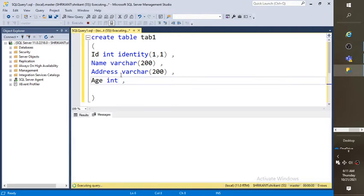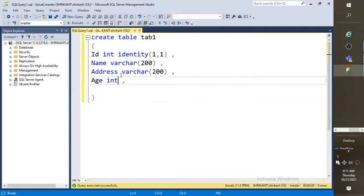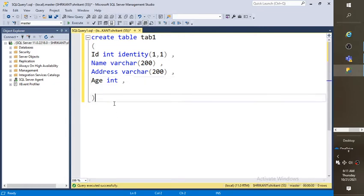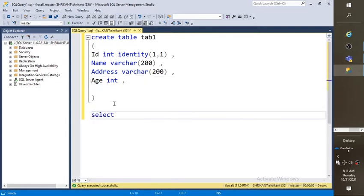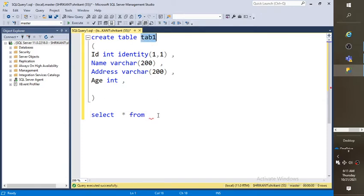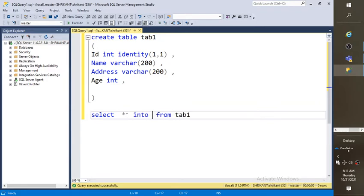After some time, you might have a requirement that you want to create a clone of this table. You can simply create a clone by just using the select style into table like this. I am renaming it as tab2.